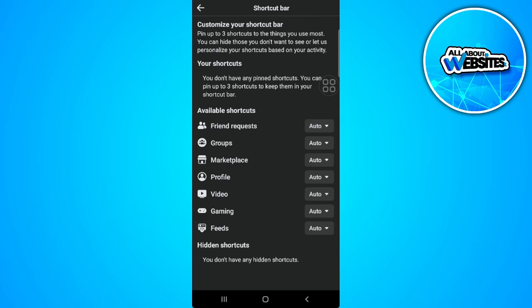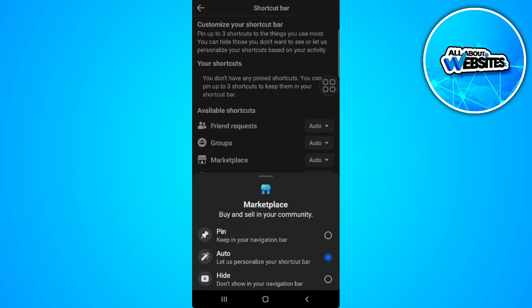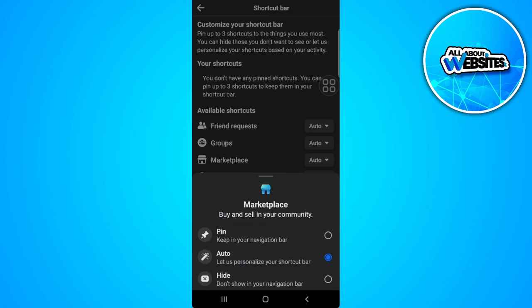And from here as you can see we have the available shortcuts. So let's select Marketplace and set it to pin.